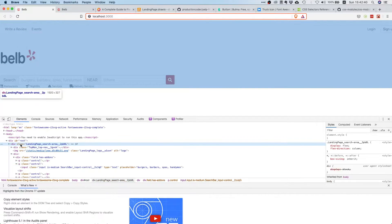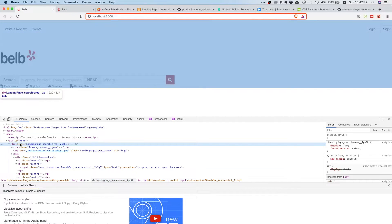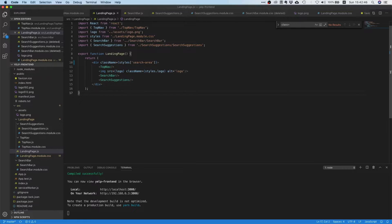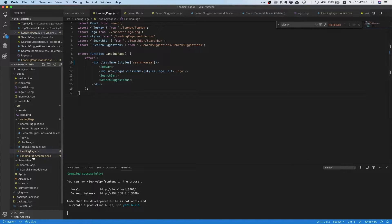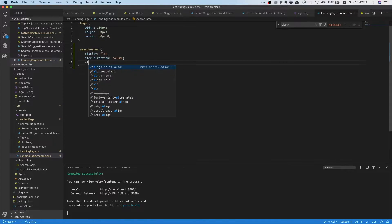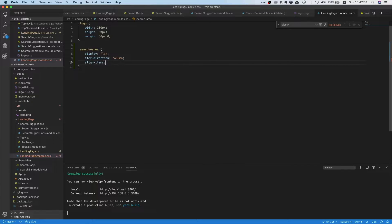But there's just one little trick we can do. We can just go back and say align items center. Oh, that looks pretty neat, right? Yeah, that's kind of cool.